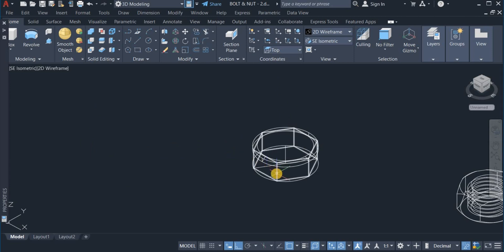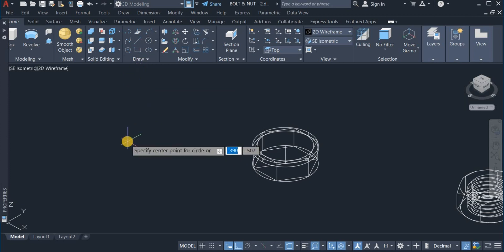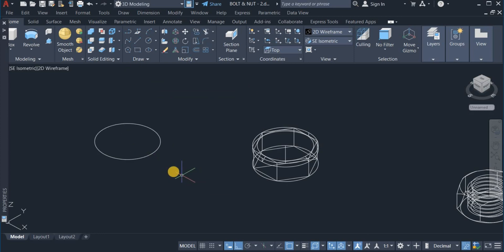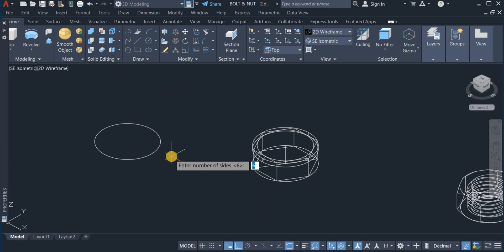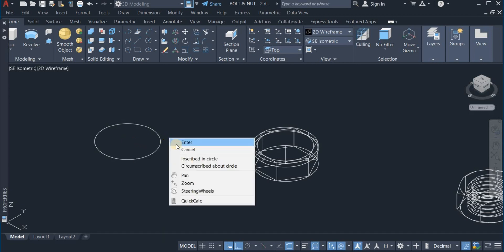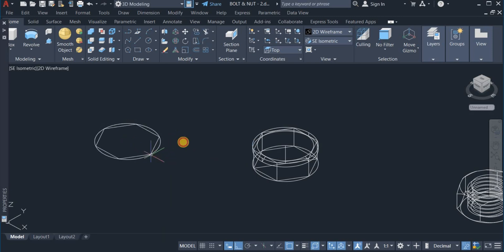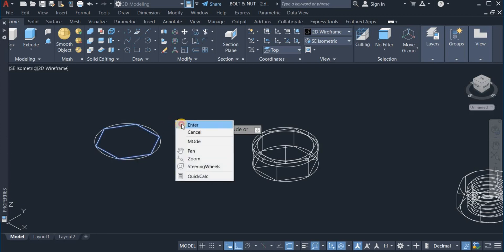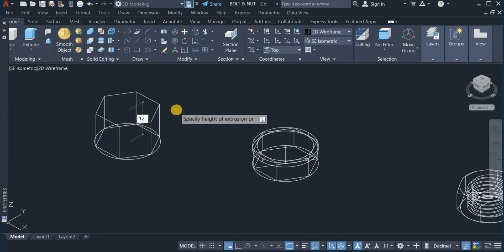Again, I am going to create another hexagon but for the nut. So, I am also going to use the circle command and choose a diameter of 28, and draw the hexagon with 6 sides and create it at the center of the circle. Now I am going to extrude the hexagon to a height of 12. I click on extrude and extrude this to a height of 12.